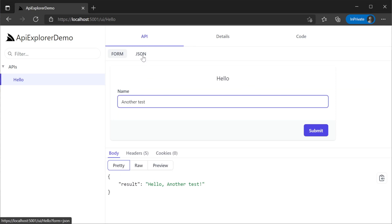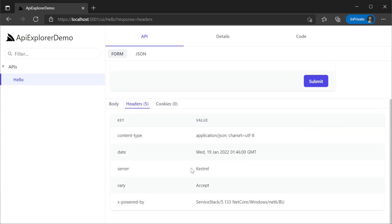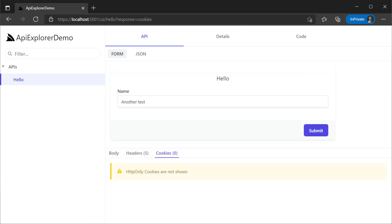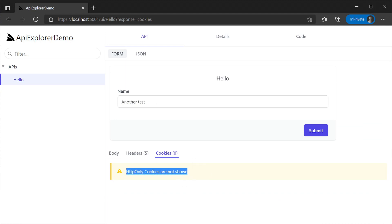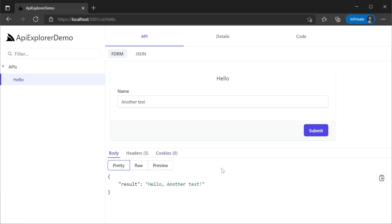Next in the response we have the headers tab. Here we can see a table of the response header key value pairs from our hosted application. And lastly we have cookies. HTTP-only cookies can't be shown since the browser keeps them locked away from the client for security reasons, but non-HTTP-only cookies will be displayed here.